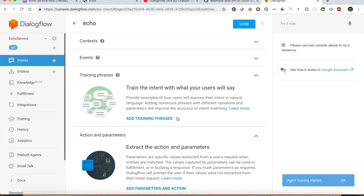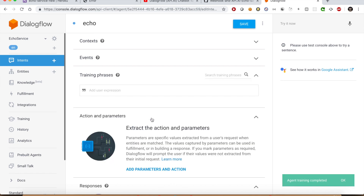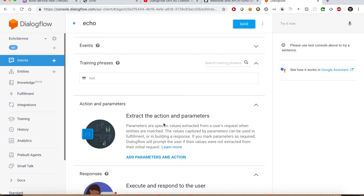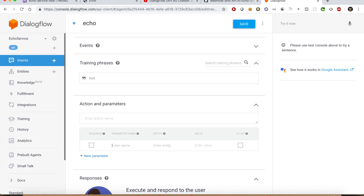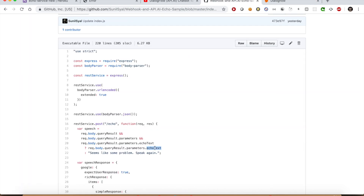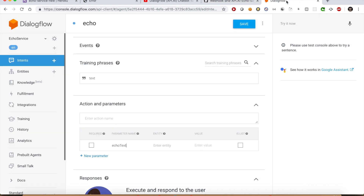Go back to the Intents section and click the Create Intent button. Name it 'echo' and click Save. Now we need to add some training phrases — select 'Add Training Phrases.' Because we want it to be just an echo service, simply write text here. When the user says something, we need to extract something from it. What we want to extract and what actions we want to do should be defined in the 'Add Parameters and Action' section. Let us add a parameter called echoText. As you may remember, in our API we are expecting this parameter as input. Now let us define an entity type.